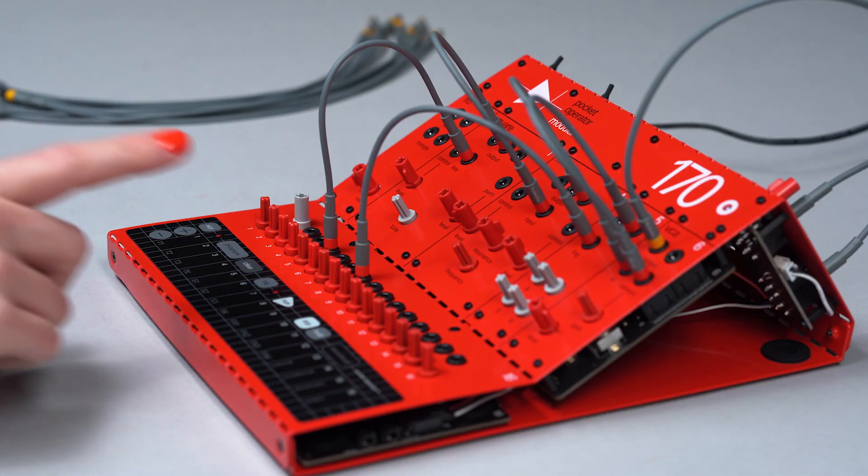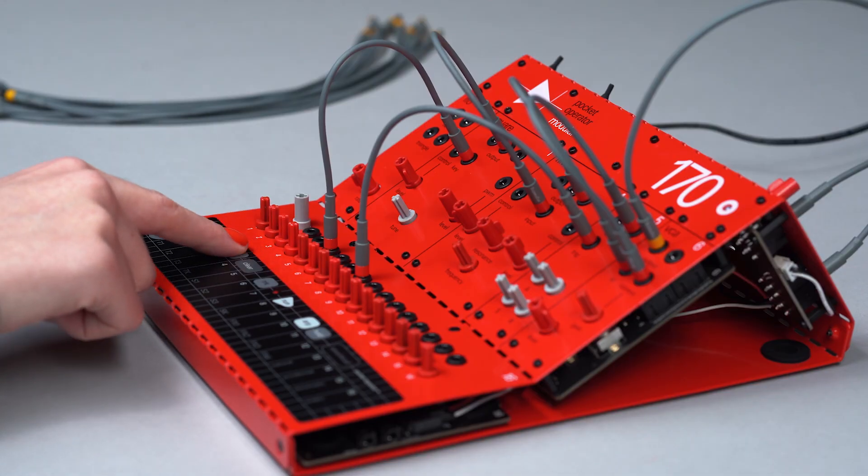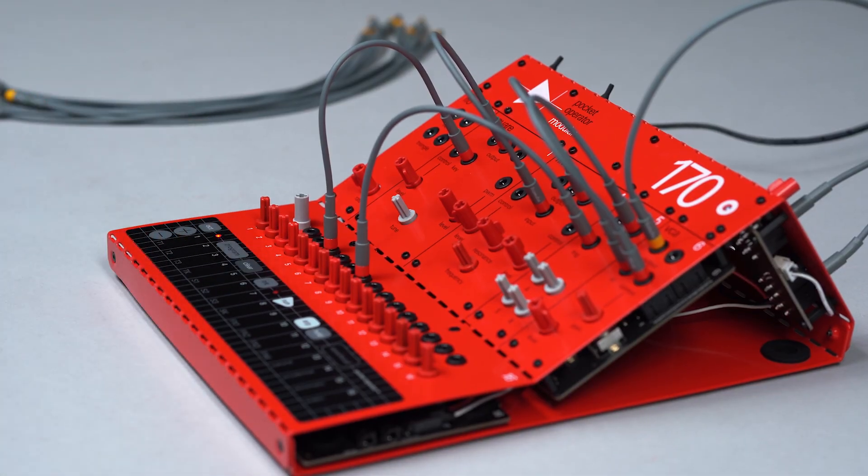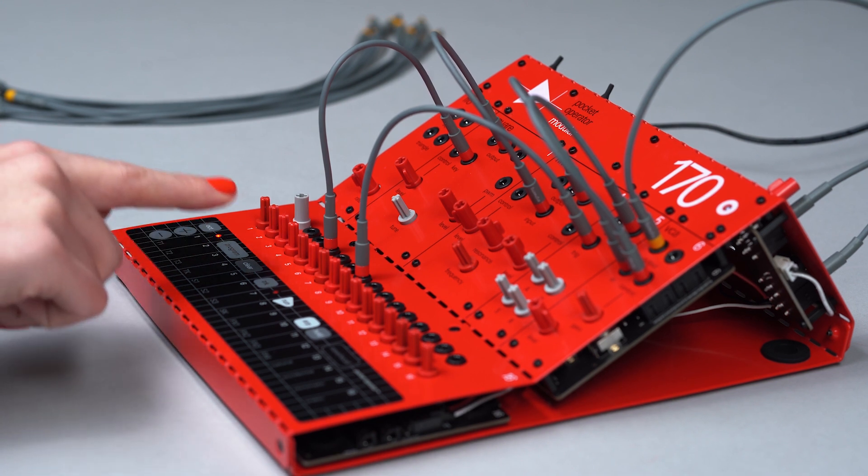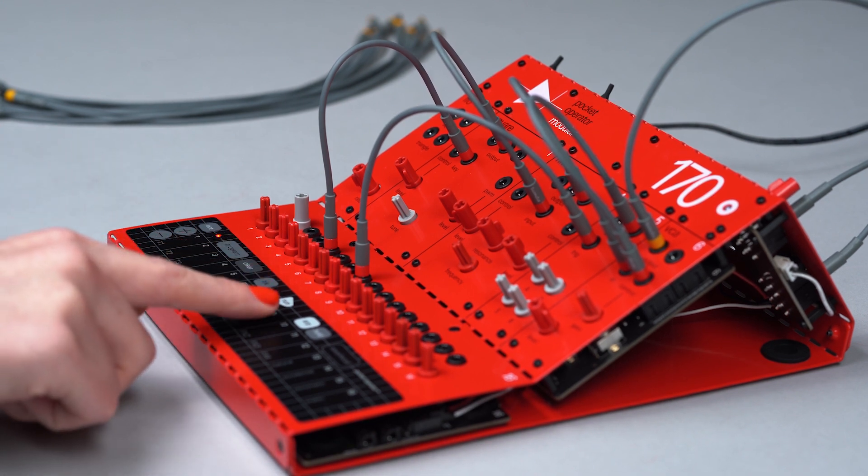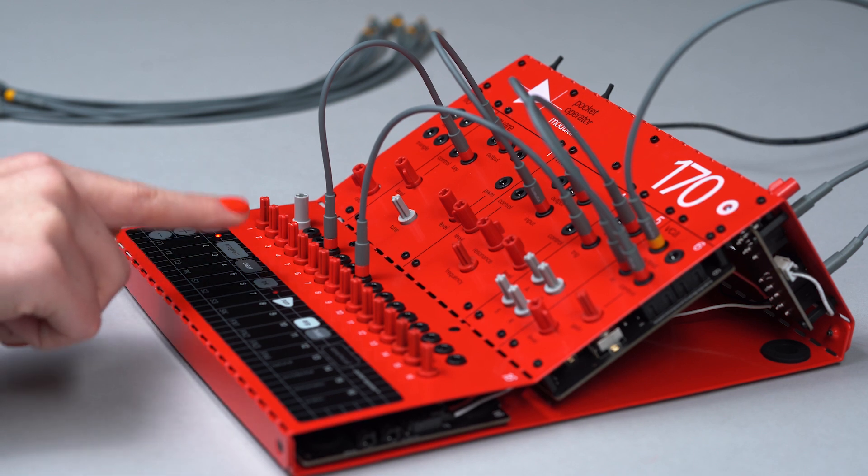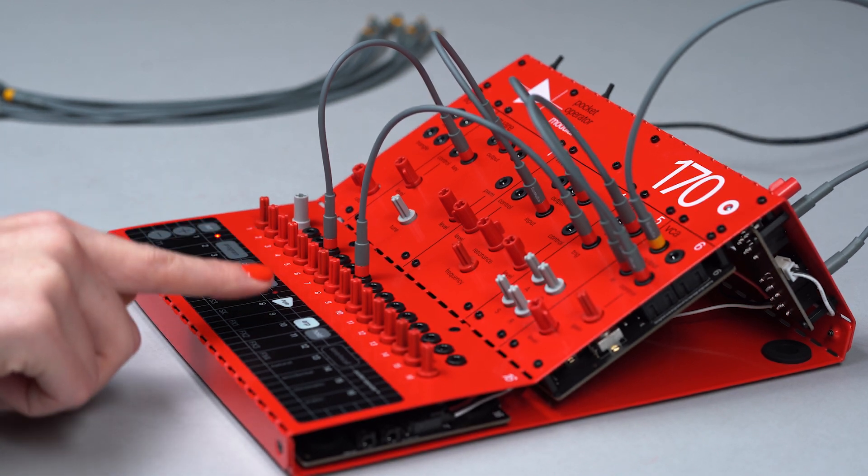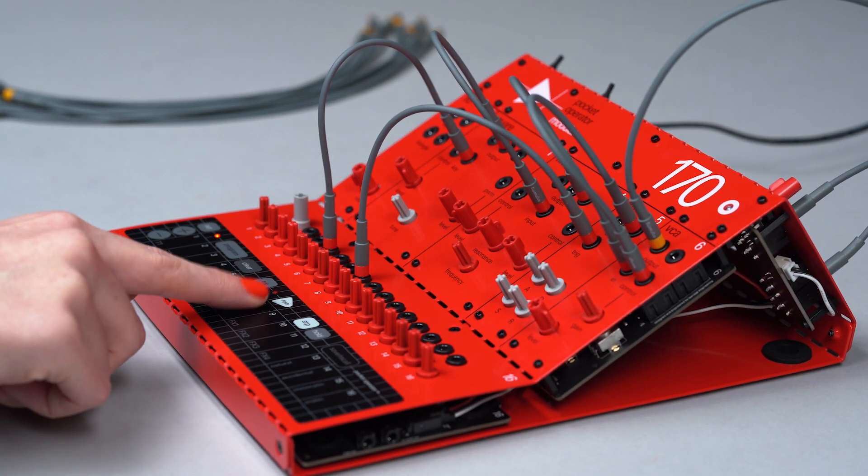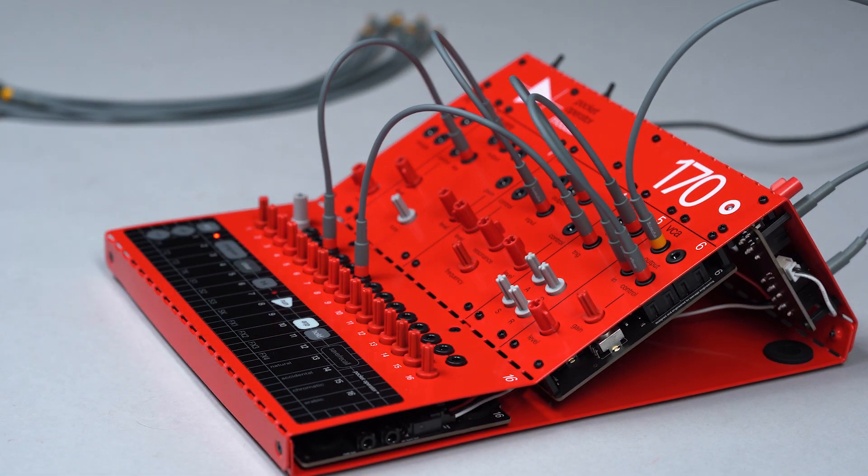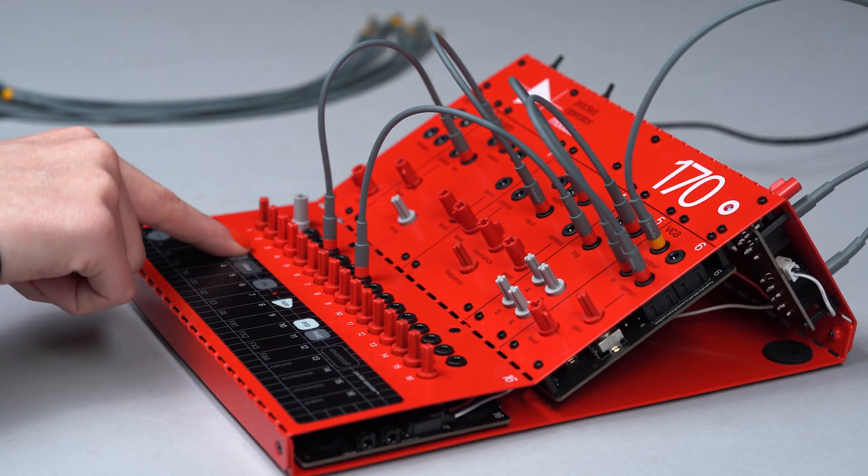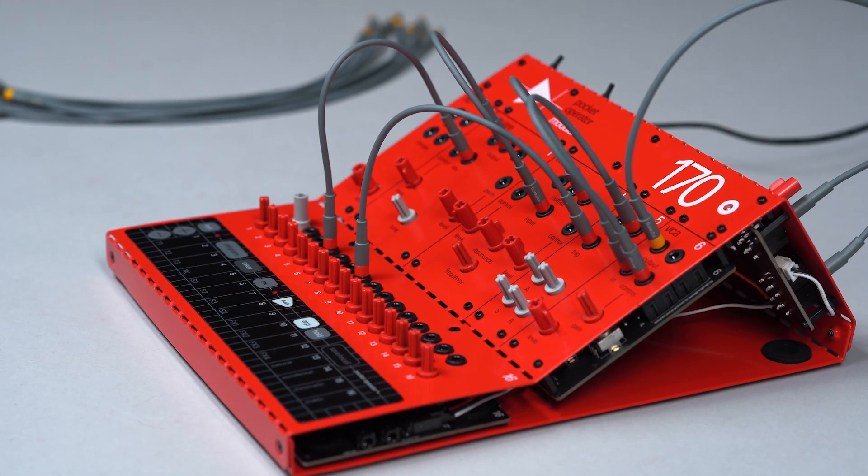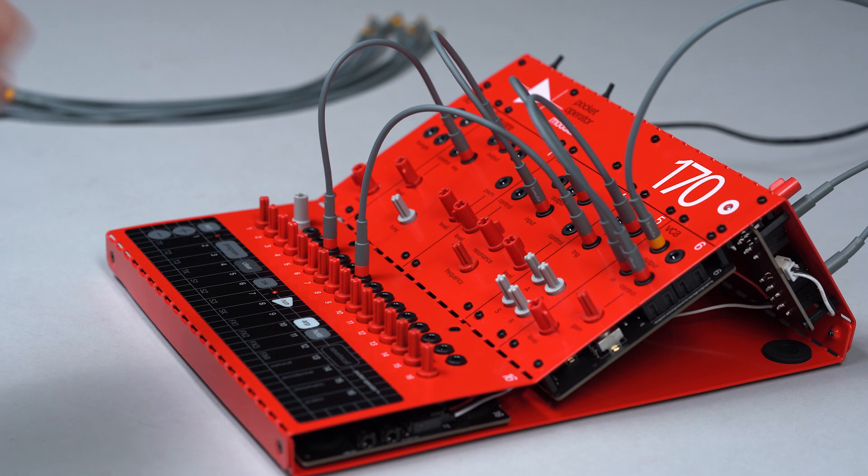Now, let's program a sequence. Press program. Now, press steps to input your notes. When you've finished putting in your steps, press program again. Press run to hear your sequence.